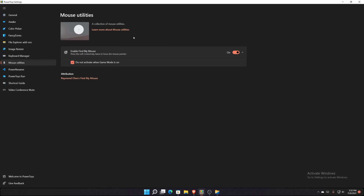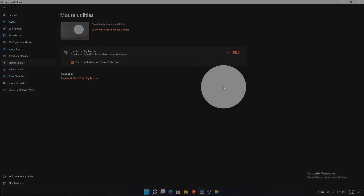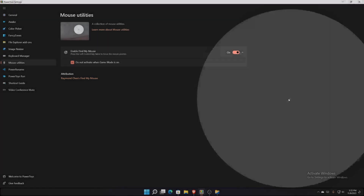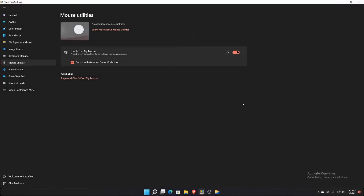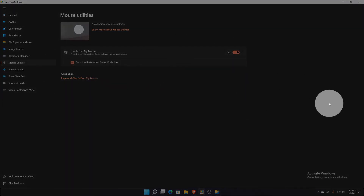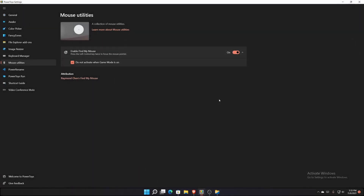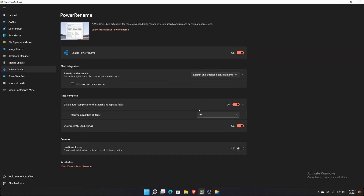On macOS you've been able to move the mouse super fast and it gets bigger so you can find the cursor. On PowerToys, if you click Left Control twice, you get a little highlight around your mouse so you know where it is at all times. So if you're using a giant monitor or three monitors and can't find your tiny cursor, just double-click Control. There's also an option to disable this in Game Mode so it doesn't interfere with games.